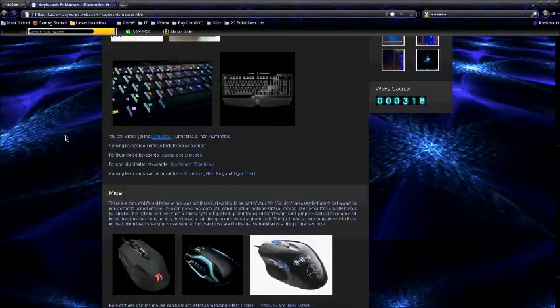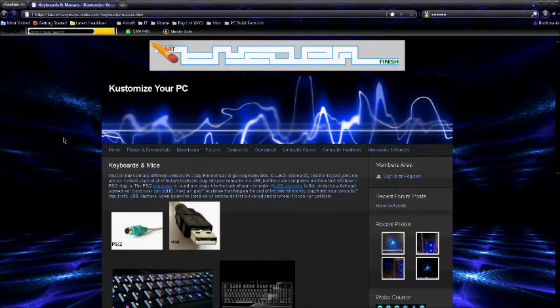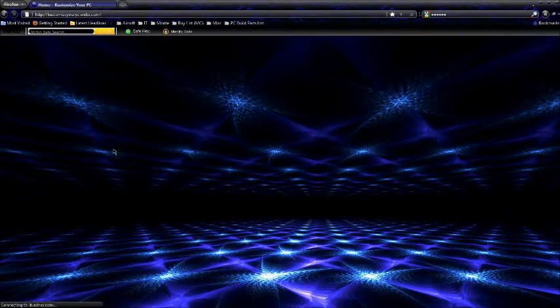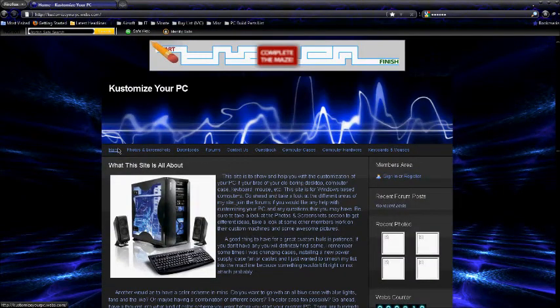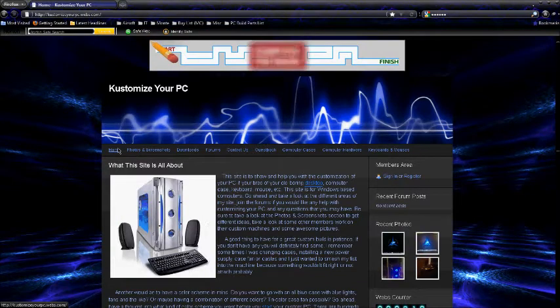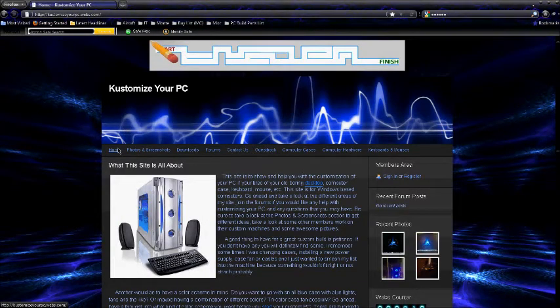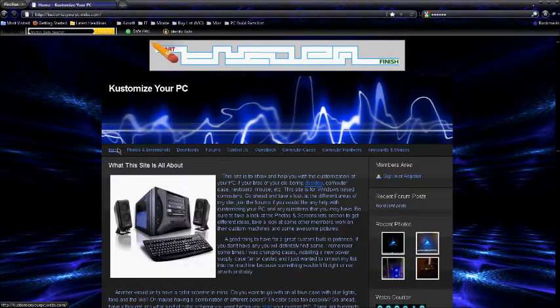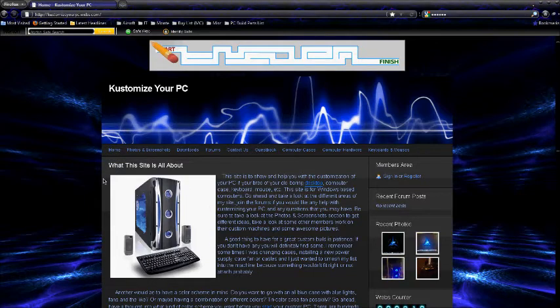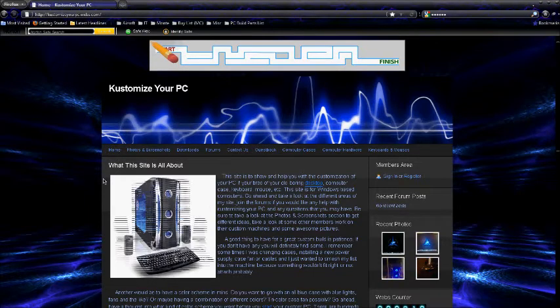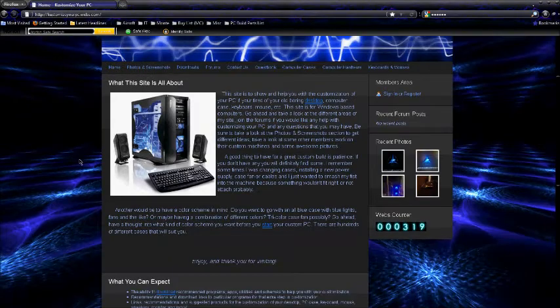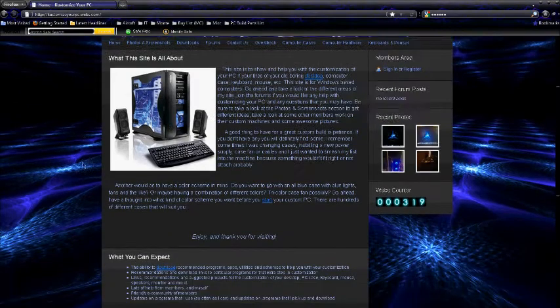So basically this site is just for people that want to customize your computer but don't really know how to. So this is kind of like a beginning or a tutorial, I guess you would say. I kind of teach you how to go out there and find parts for your computer and customize them.